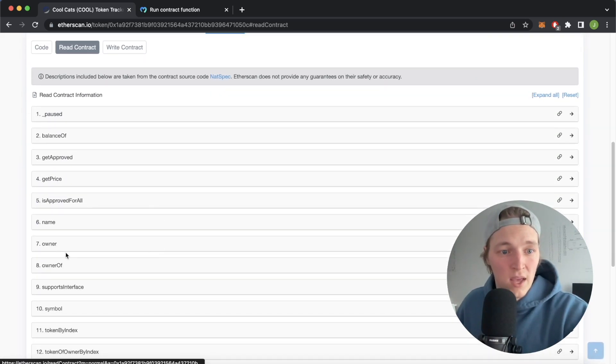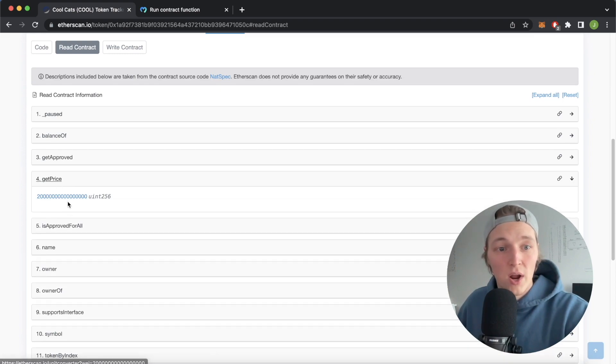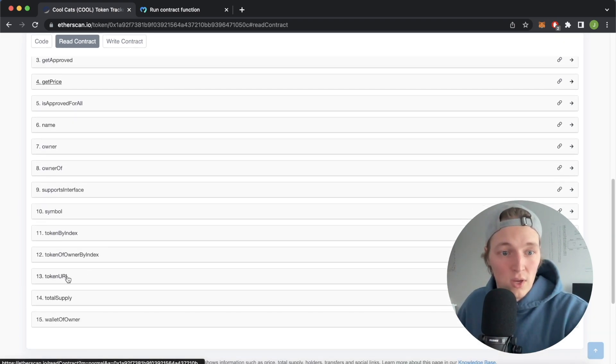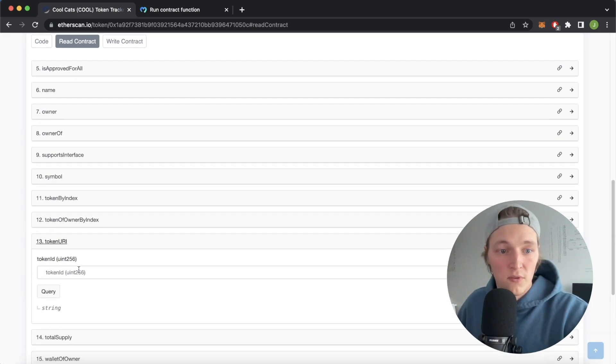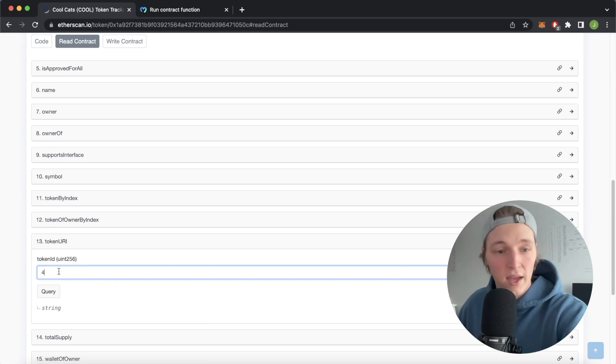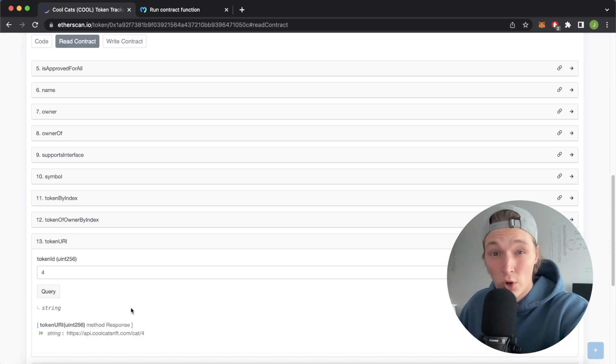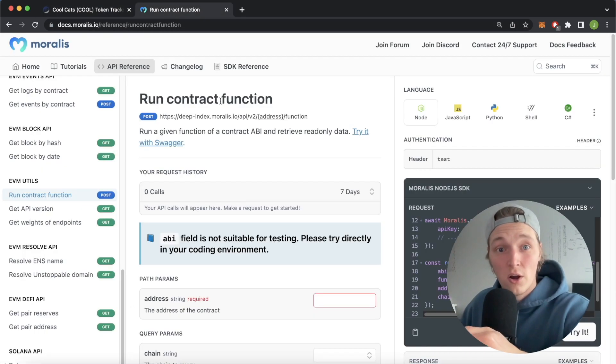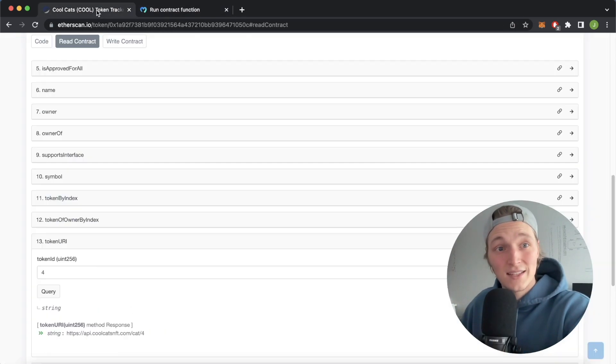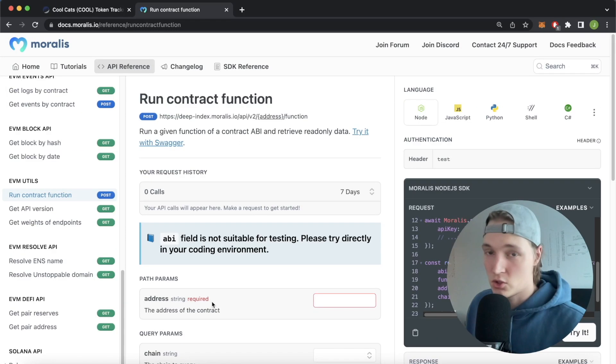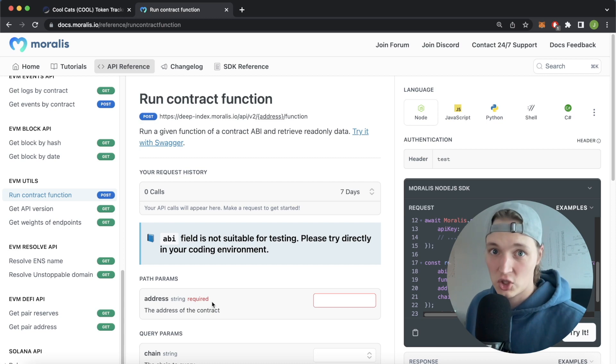For example, you can get the mint price of the NFTs when they were launched. You can get the token URI if you provide a token ID. So essentially what you're doing is reading information stored on the smart contract, and what this run contract function endpoint allows you to do is essentially exactly what the Etherscan read contract tab allows you to do. So if you're excited for this, stay stuck in and I'll show you how to do this.